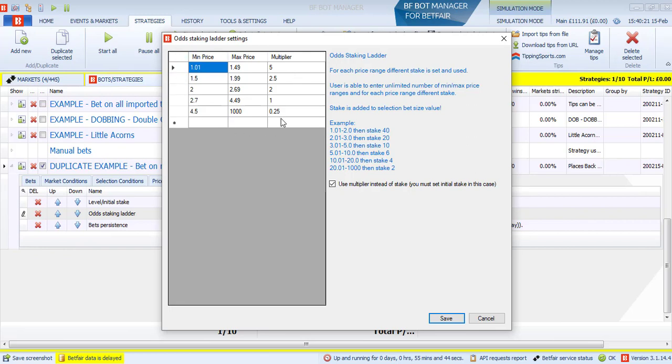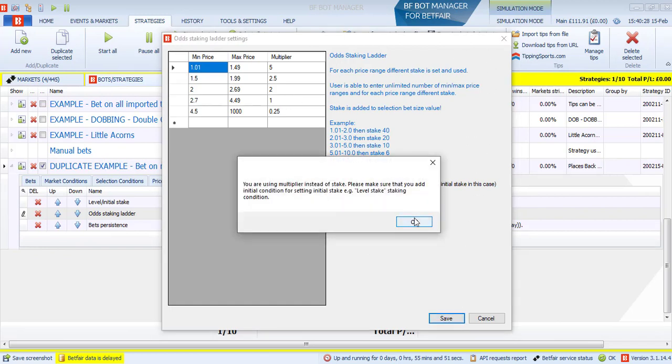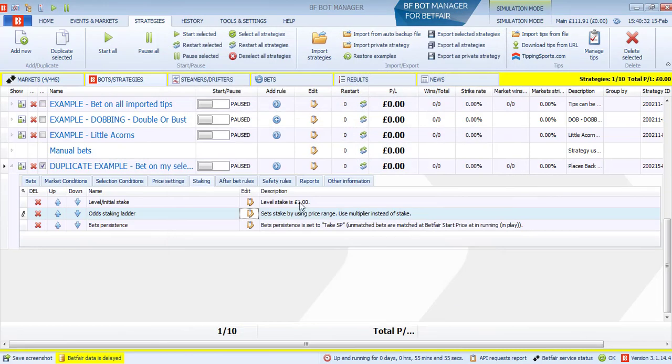If you unclick this, this is a bet of five pounds. If you click this, this is five times your initial stake. So it's important you set that stake for this strategy. I'm using the odd staking ladder, which is betting different amounts for different odds levels. Okay. So this is all done, this is saved. Okay. Yes. We use a multiplier instead of stake. That's fine.